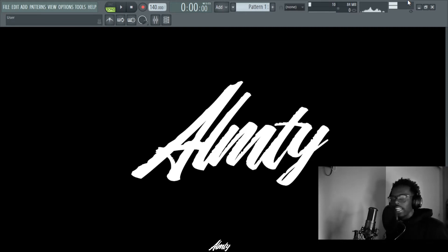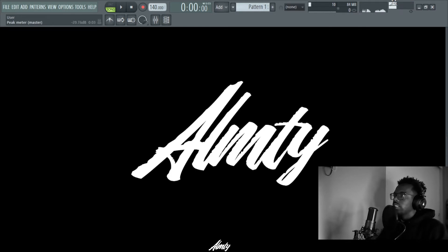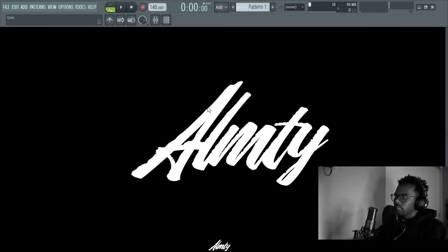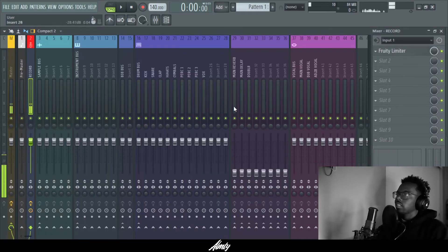I'm gonna show you how to put them together so you got one full take and get rid of all the extra takes you have. Alright, so let's get into it.